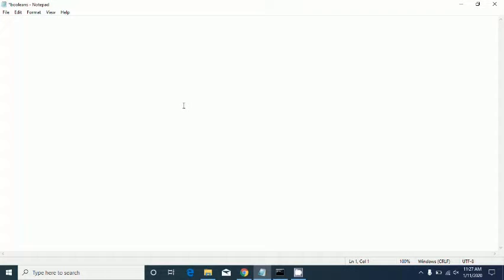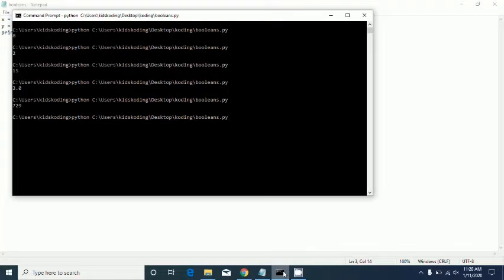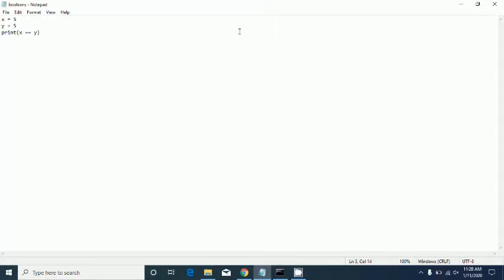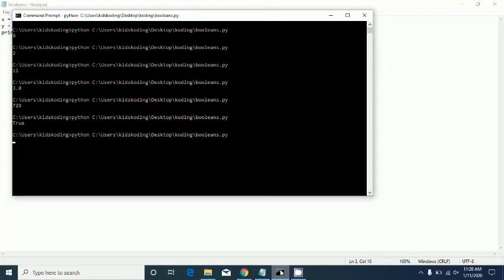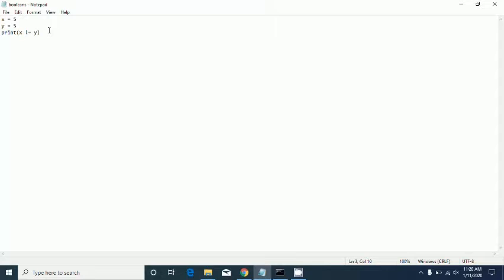Let's say x is five and y is five, then let's print x == y. As you see, it says true because x is equal to y. Now let's use != (exclamation mark equals), which means not equal. It'll say false because they are equal.